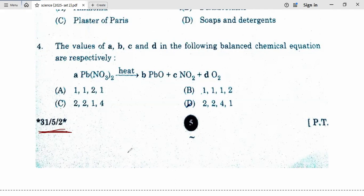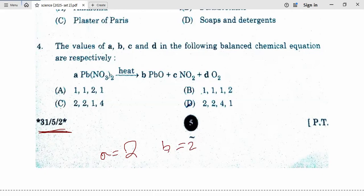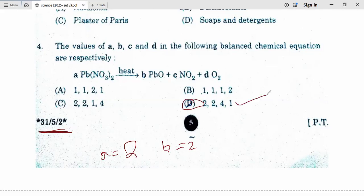In place of A, put 2. So A equals 2. 2Pb. Here B is also 2, B equals 2. Now, 2 threes are 6, and 6 twos are 12. So here we put B as 2, and in place of C put 4. So 2 plus 8 is 10, 10 plus 2 is 12. Our option D is correct: A=2, B=2, C=4, D=1.